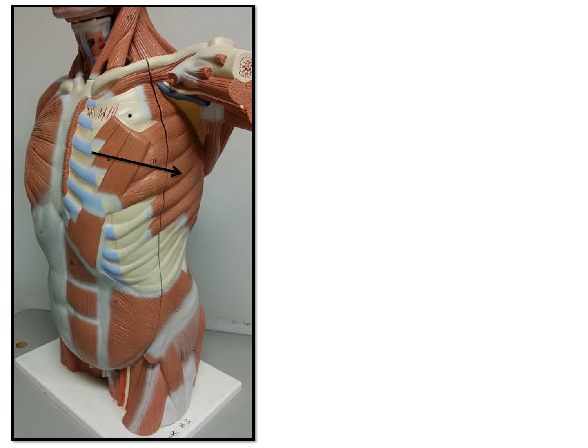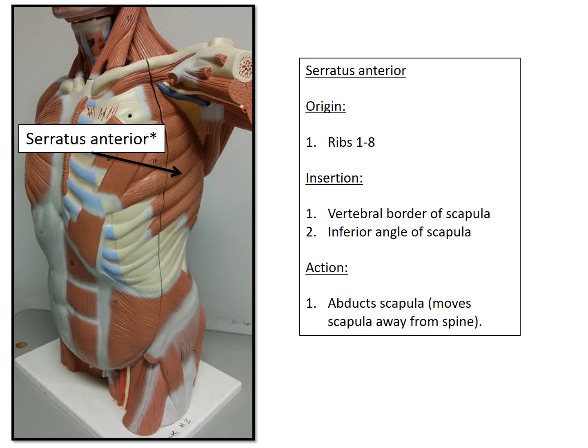The first muscle we are going to discuss is the serratus anterior. This is an origin-insertion-action muscle. The origin is ribs 1 through 8. The insertion is the vertebral border of the scapula — the vertebral border refers to the side of the scapula that is relatively closer to the vertebrae, so this would be the more medial side of the scapula.